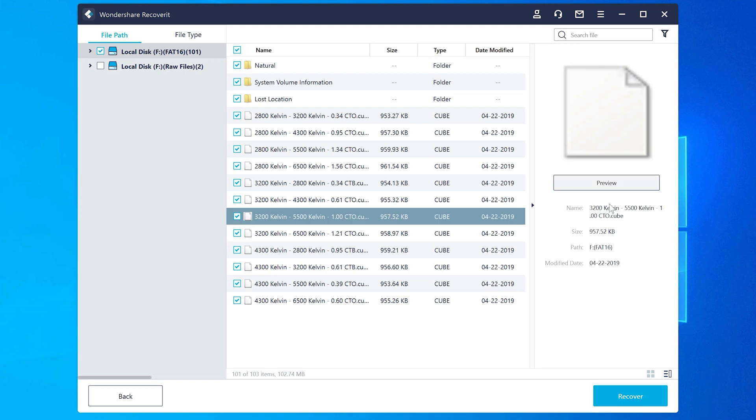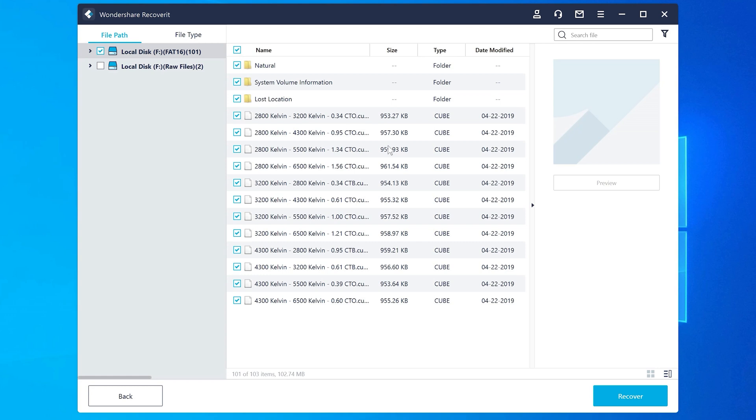Once the scanning process completes, you can browse through the results and select the files you want to retrieve. You can also click the preview to check a preview of your files before choosing to recover them. Finally, click Recover and you can choose the location where you want to restore the selected files, and this is where Recoverit will save them.